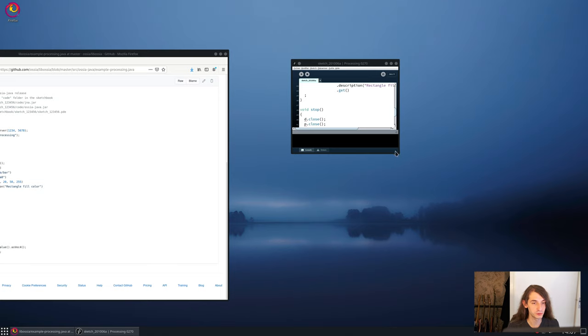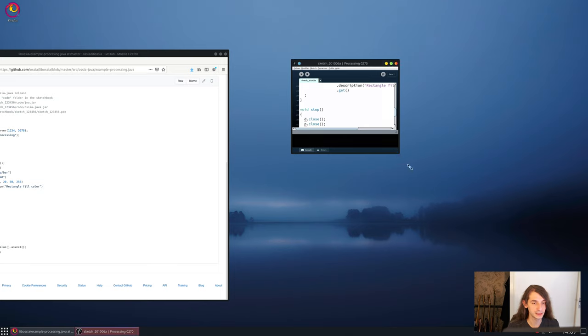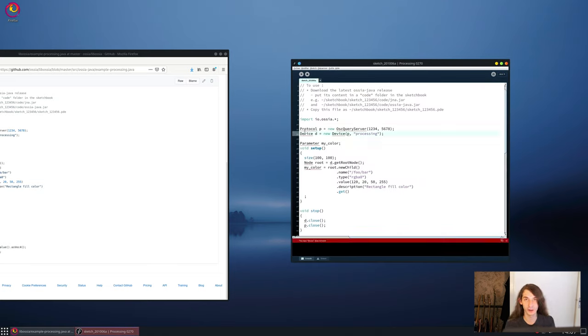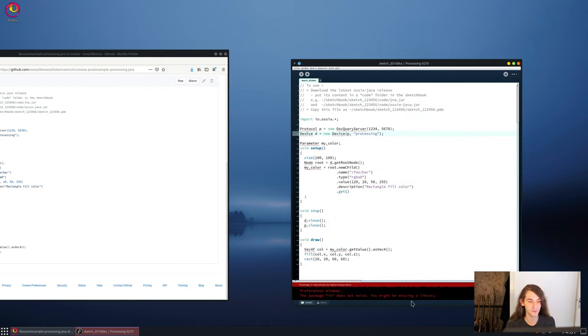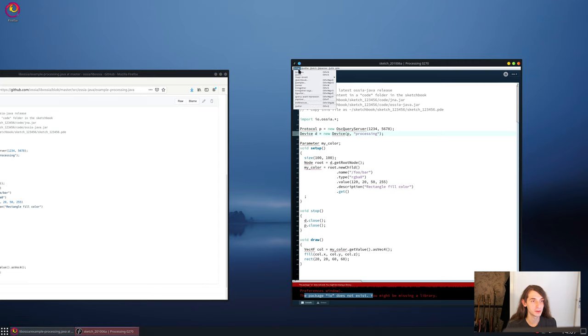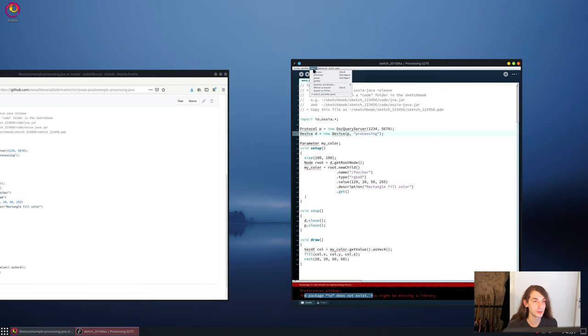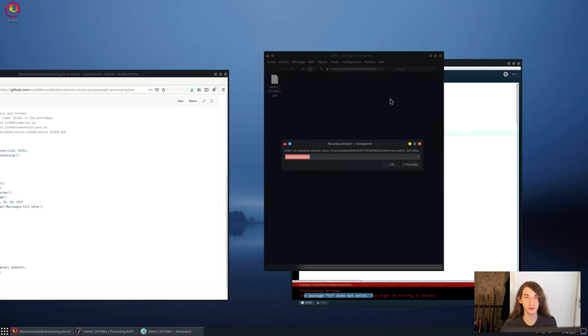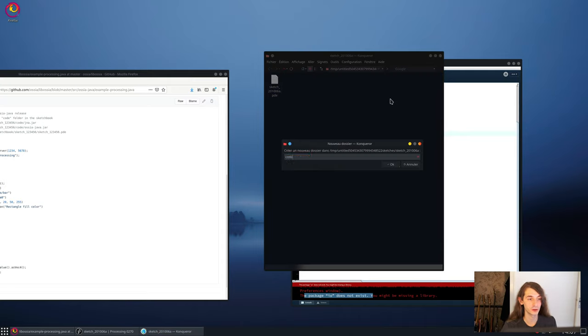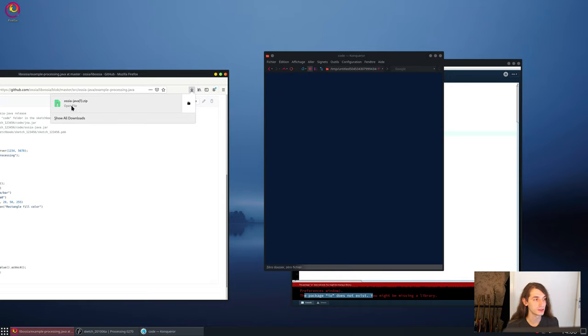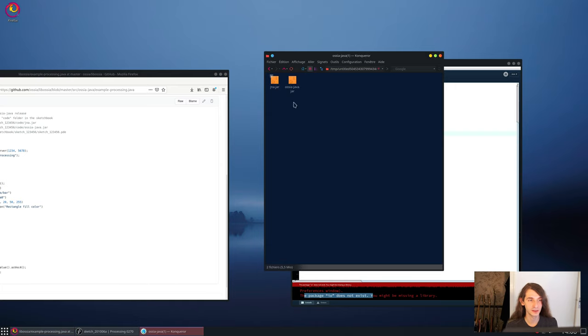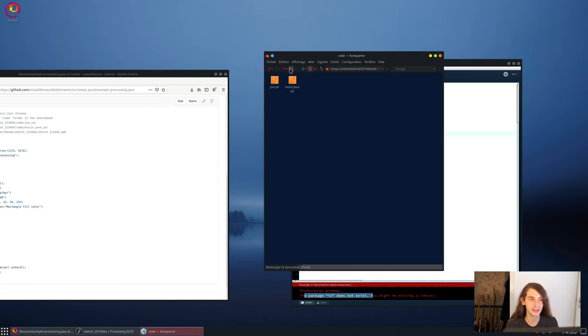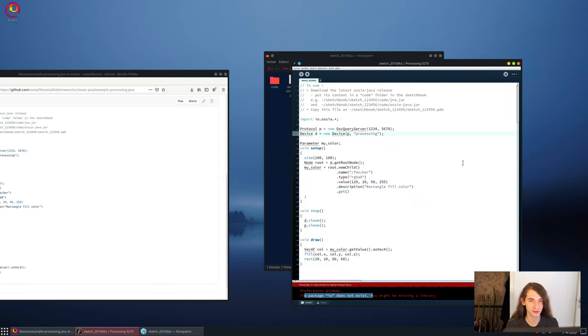So if you try to run this script like that, it won't work as it won't find the OSEA extensions. So we have to install it and extract it somewhere. If you see this package.io does not exist, that is the issue. So to do that, we have to go and open the folder of our Processing sketch, and create a new subfolder which is called code. Then, inside this code folder, we'll have to extract the OSEA Java thing which was downloaded before. And it should look like that. You should have a gna.jar and oseajava.jar file inside a code subdirectory inside your sketch folder.